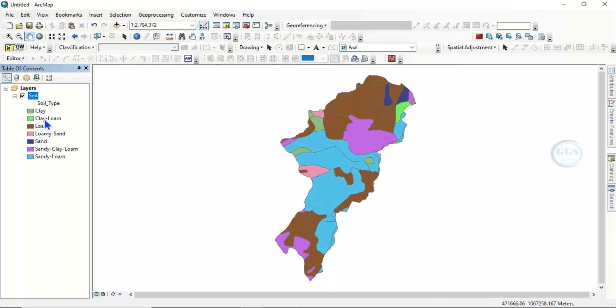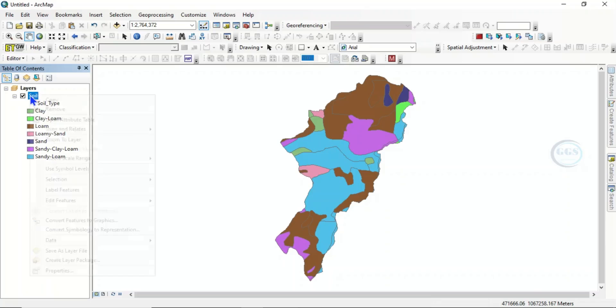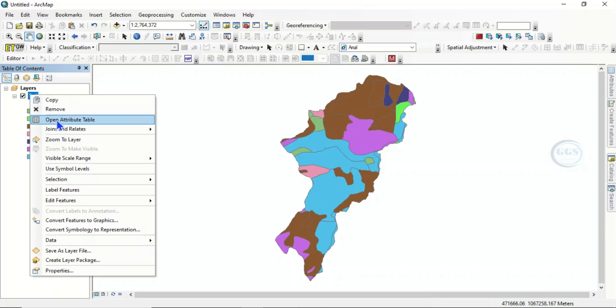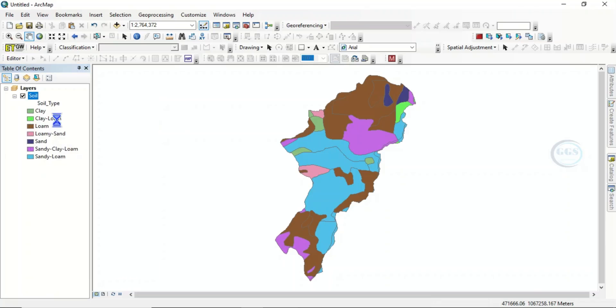Now, in a case where you want to calculate the area of the clay and the percentage it is occupying — that is what we want to do in this exercise. To do that, right-click on the layer and open the attribute table.